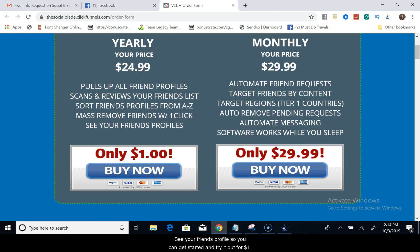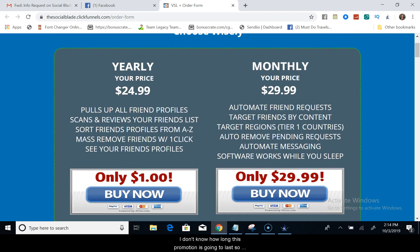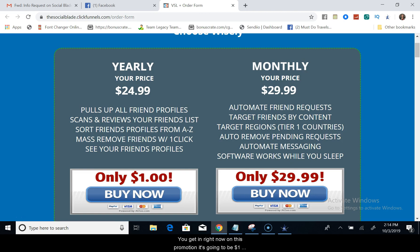So you can get started and try it out for one dollar. I don't know how long this promotion is going to last, so you want to make sure that you get in right now in this promotion, it's going to be one dollar. And again, the link is in the description for you to get to this page.